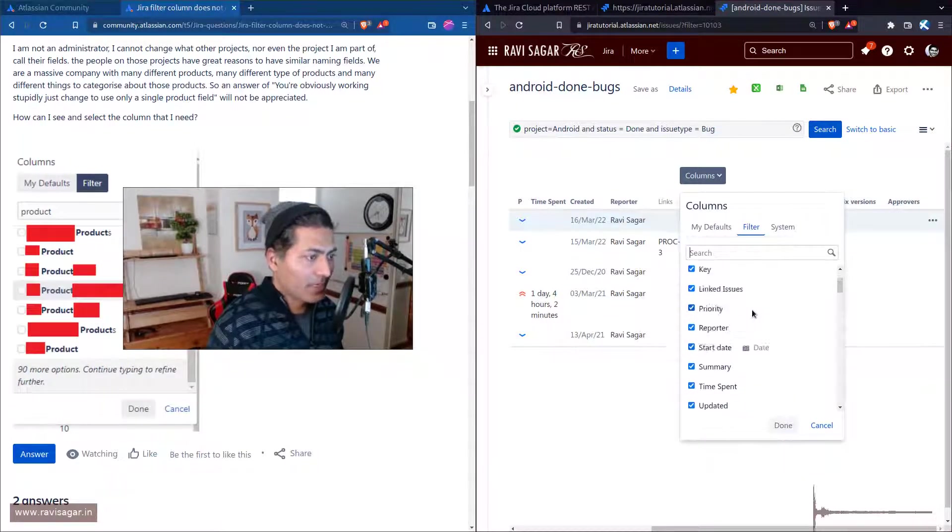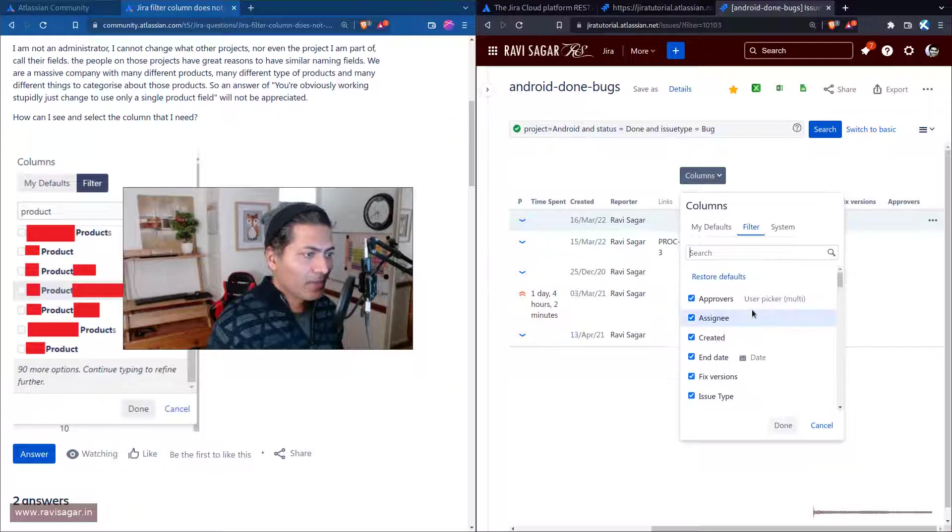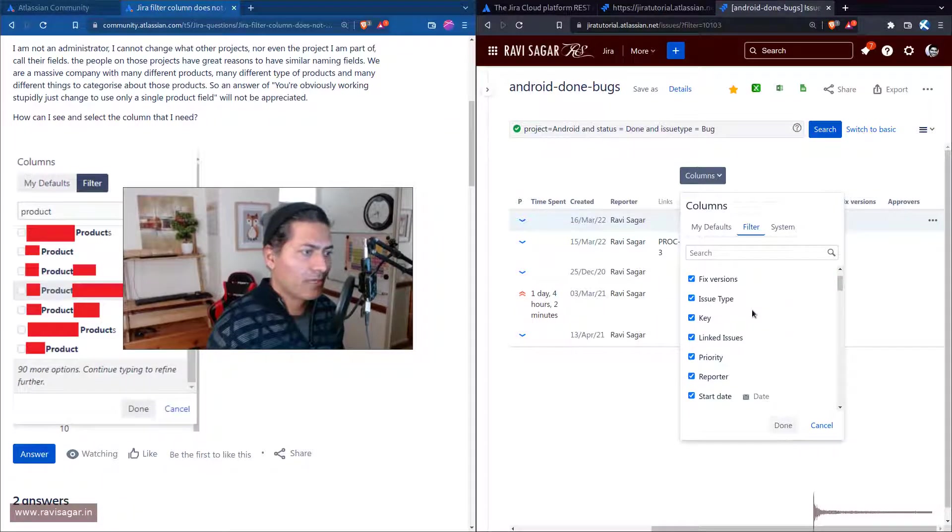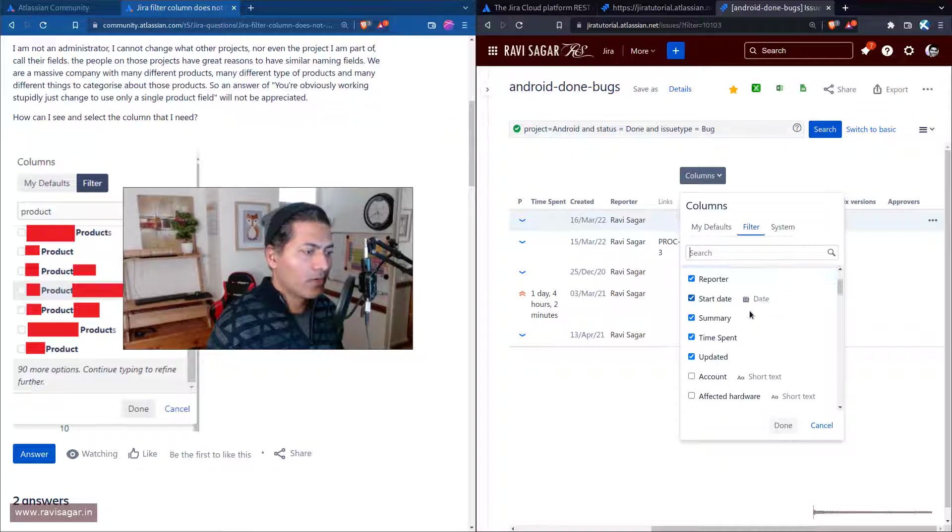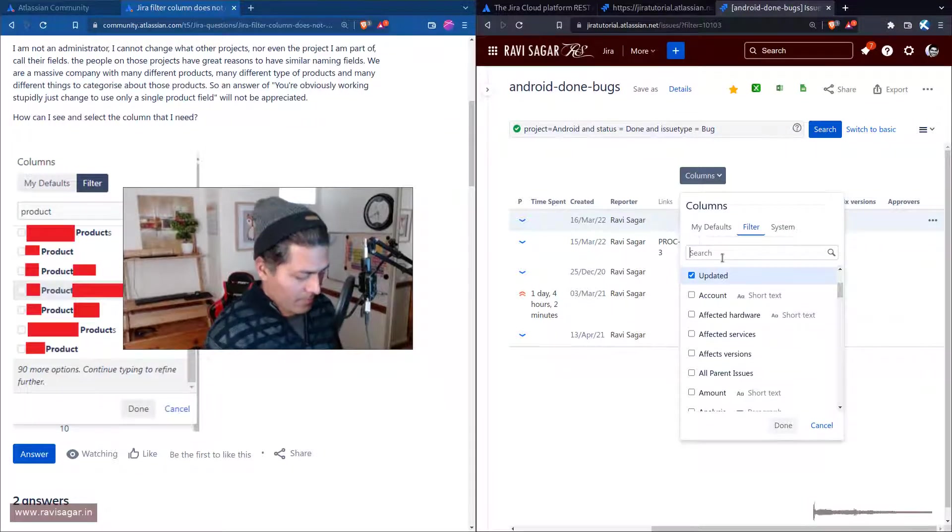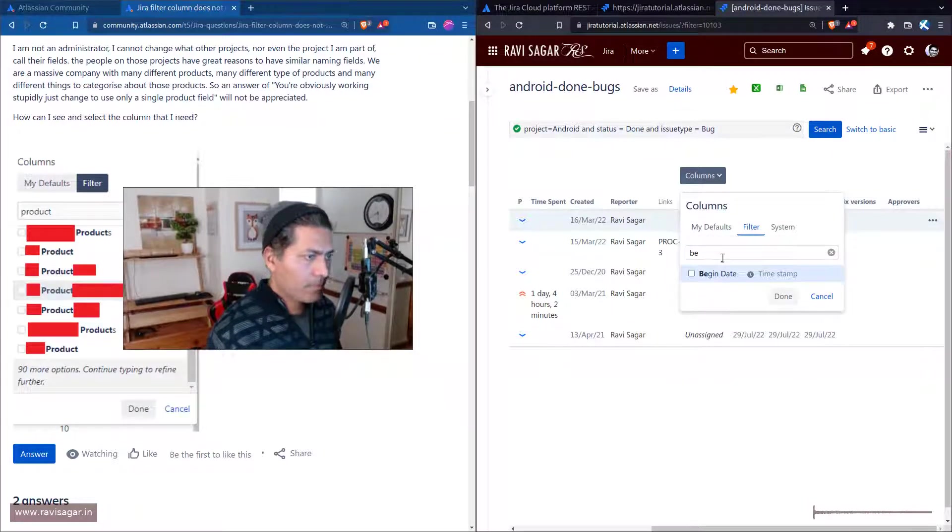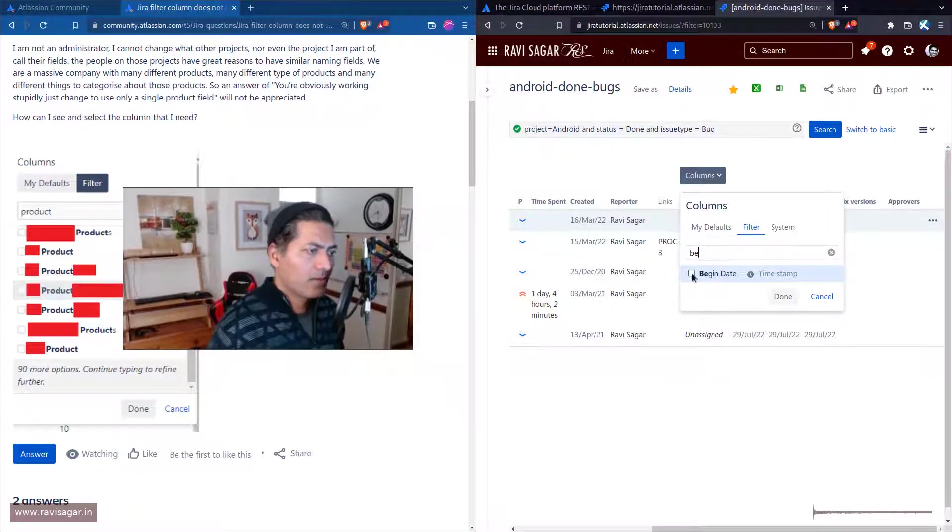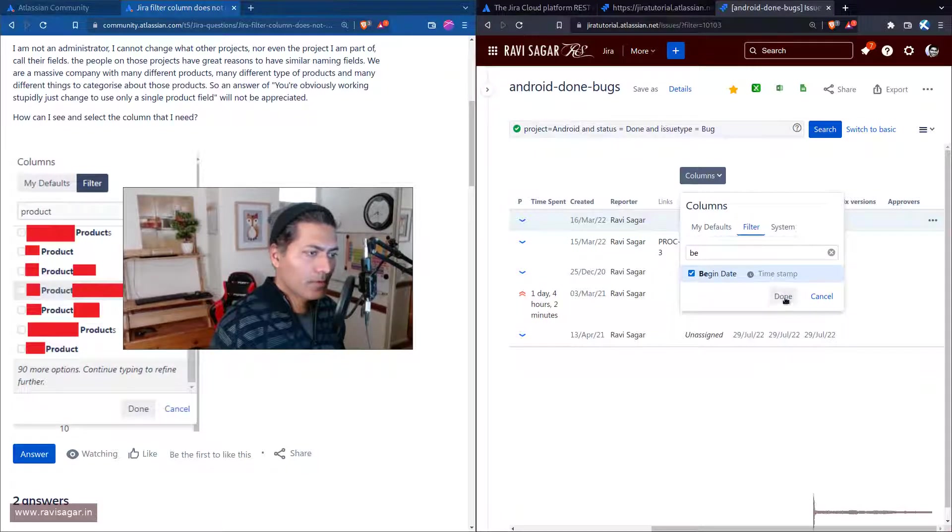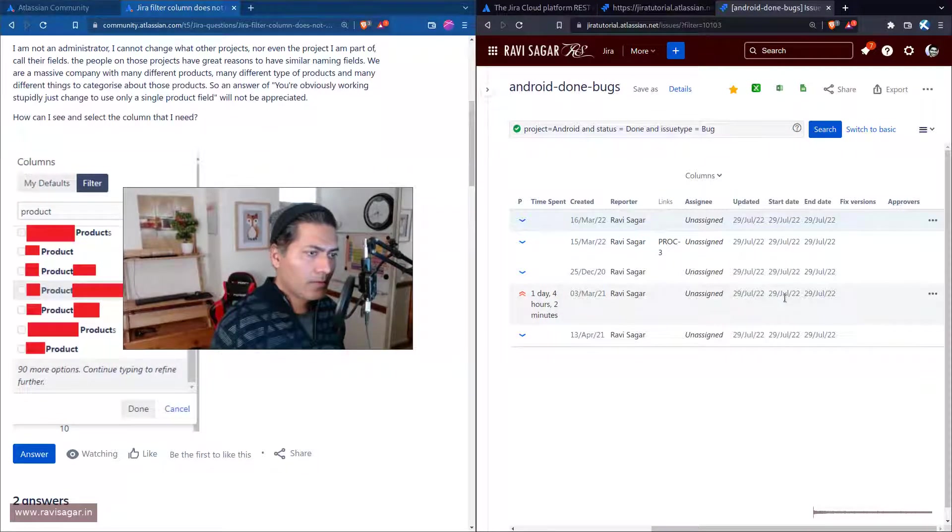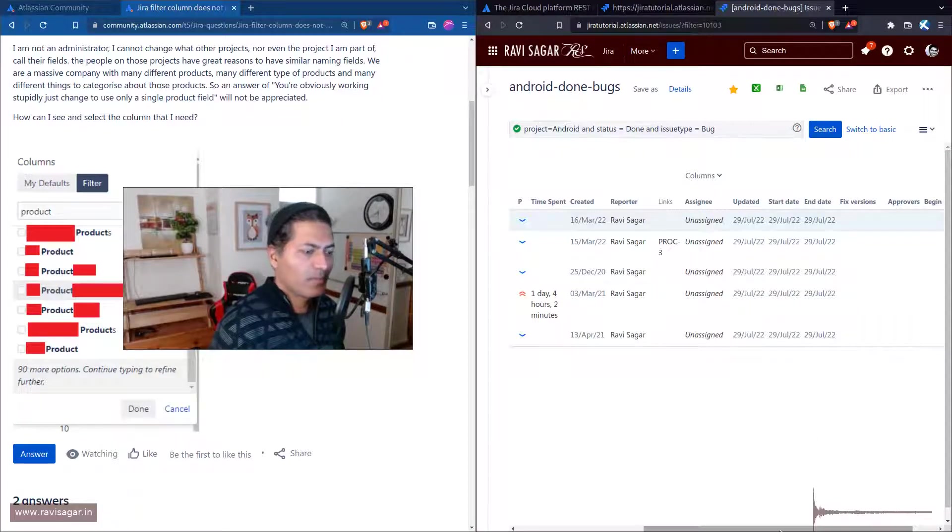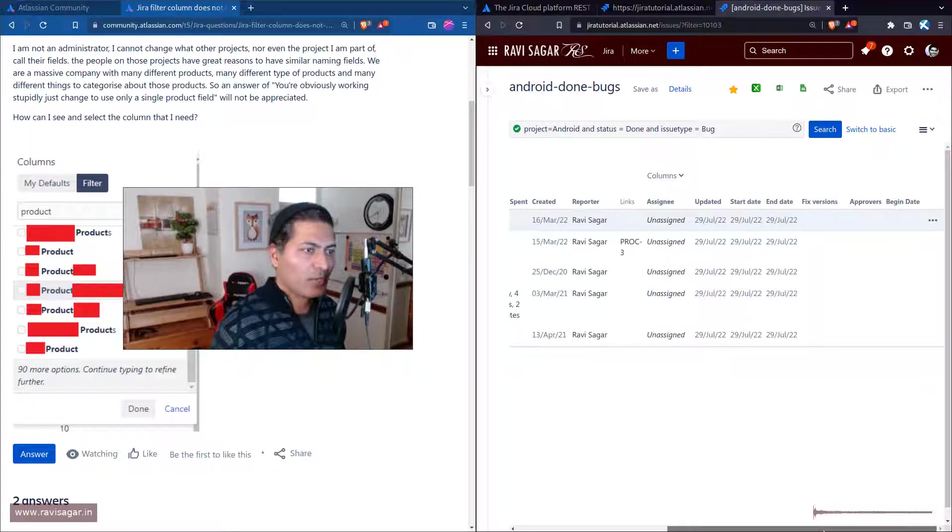Let me just do it one more time. I had to click on the button, so we have the begin date here now.